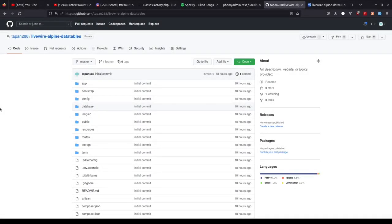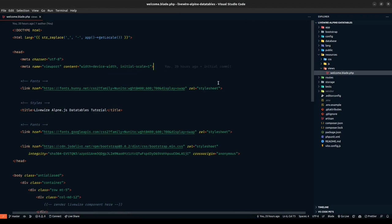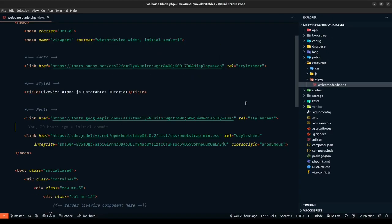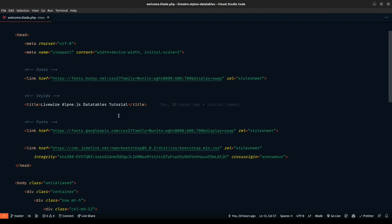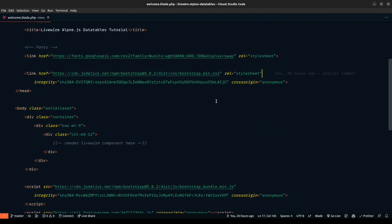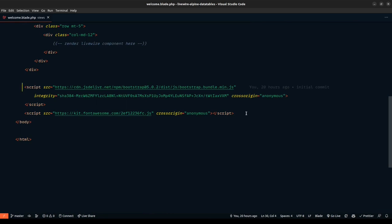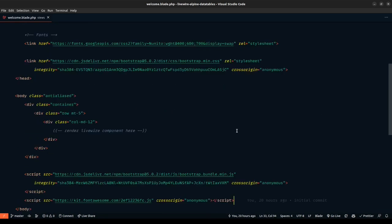In this video, we'll be looking at setting up basic stuff like database migrations, defining models, and looking at the database structure. I've created a new repo called LivewireAlpineDataTables and set up some basic stuff. I've modified the welcome blade — defined the title, included the fonts, Bootstrap, and we'll be rendering the Livewire component here, along with the required JavaScript files and the Font Awesome link.